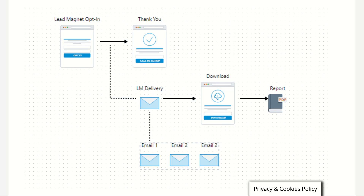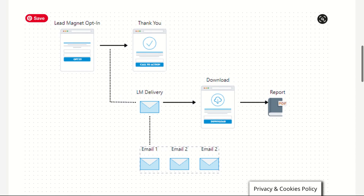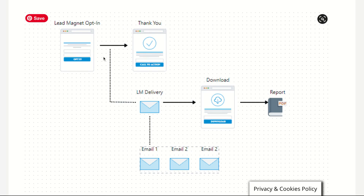It goes like this: you give me your email address and I will give you this thing. And oftentimes that thing could be a report, a cheat sheet, a checklist, an ePlanner, an eBook, a video, or something else. You're giving them that gift for free in exchange for their email address so that you can build your email list, build your audience, and create trust. If you create a lead magnet that people really want, your conversion rate will most times be very high. You'll know you've created the wrong lead magnet if your conversion rate on your lead magnet page is low.